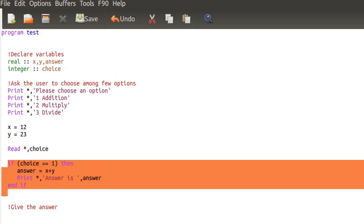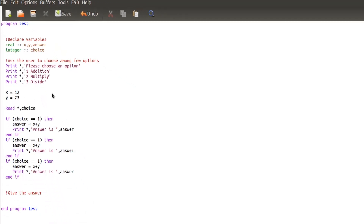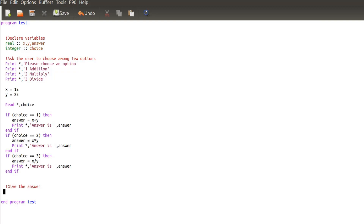We do the same thing for the two other choices. Copy and paste twice: replace choice by 2 and we multiply, and for choice 3 we divide. Remember that x and y are reals, so we can divide them together, and answer is a real too, so it should work.